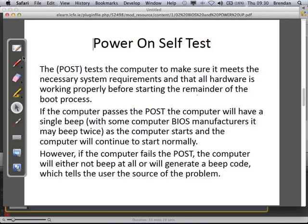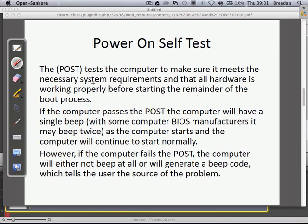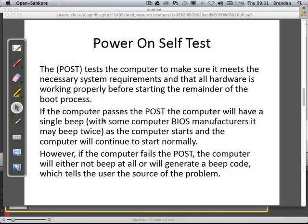Power On Self-Test. The POST tests the computer to make sure it meets the necessary system requirements and that all the hardware is working properly before starting the remainder of the boot process. I've likened it to an engine check — if you're flying a plane, you check your engines and all systems. If a computer passes the POST, it will have a single beep — or with some BIOS manufacturers, it may beep twice — and the computer will continue to start up normally. However, if the computer fails, it will either not beep at all or will generate a beep code which tells the user the source of the problem.